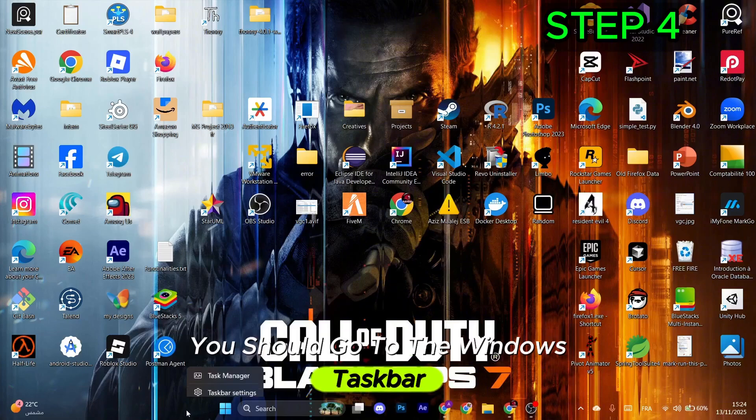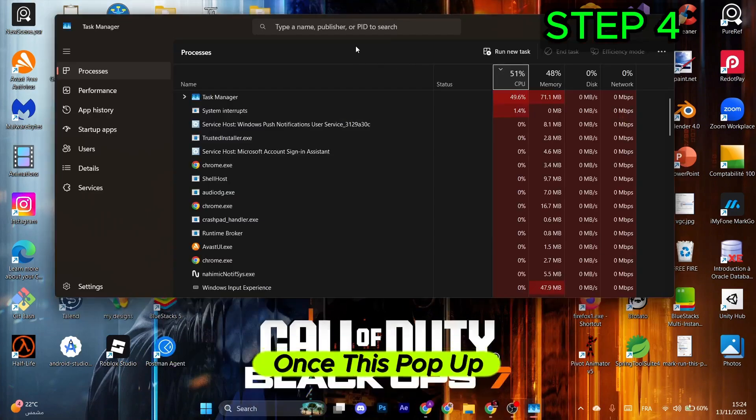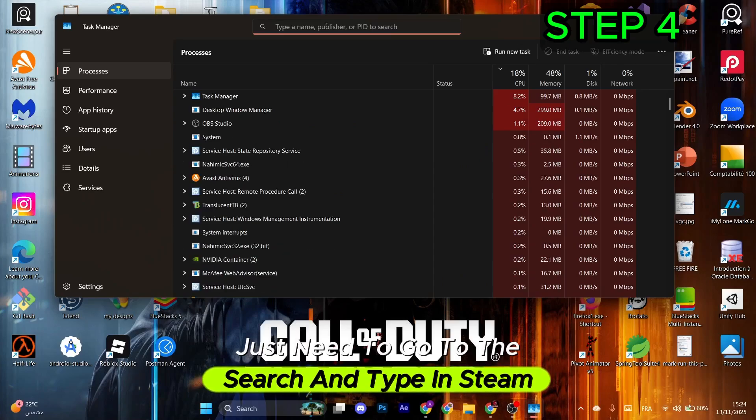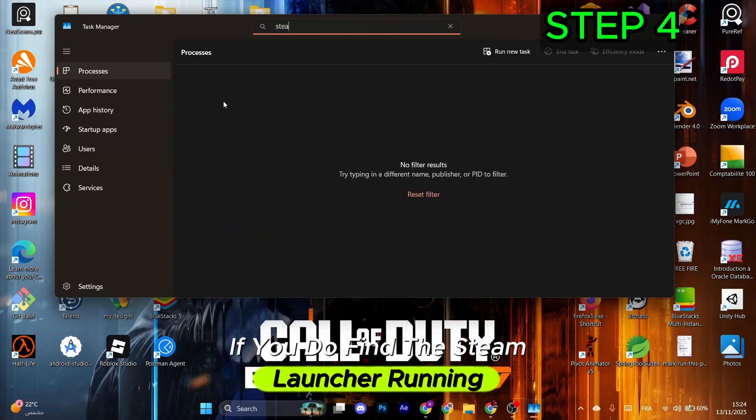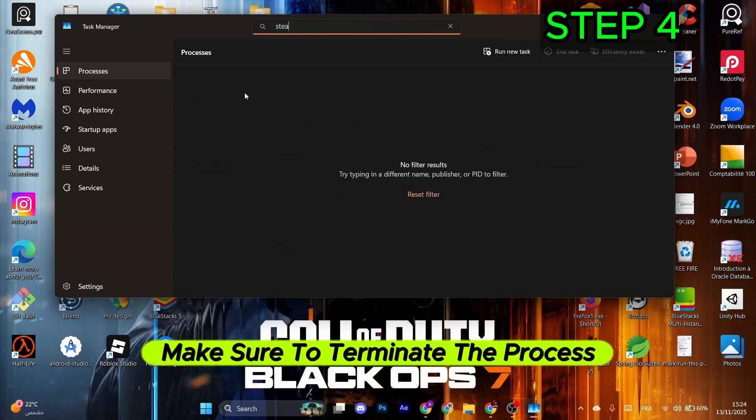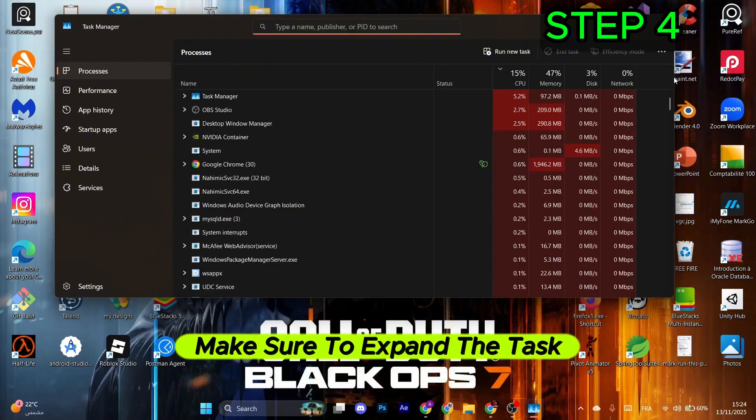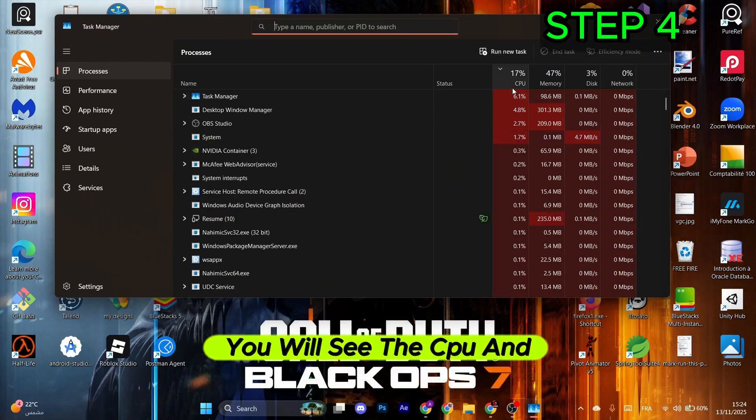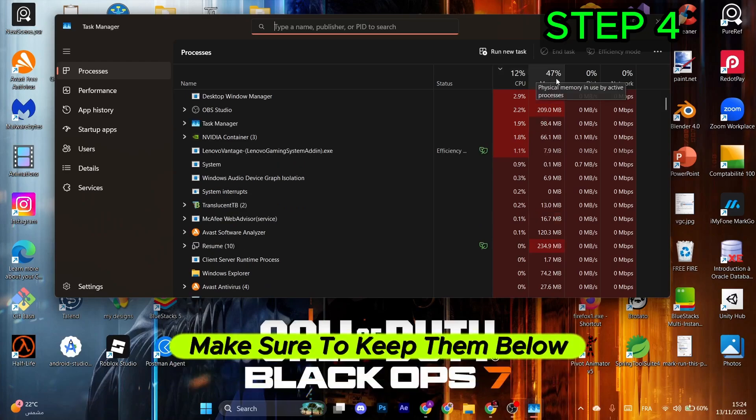The next method is to go to the Windows taskbar, right-click and select Task Manager. Once this pops up, go to search and type in Steam. If you find the Steam launcher running, terminate the process.